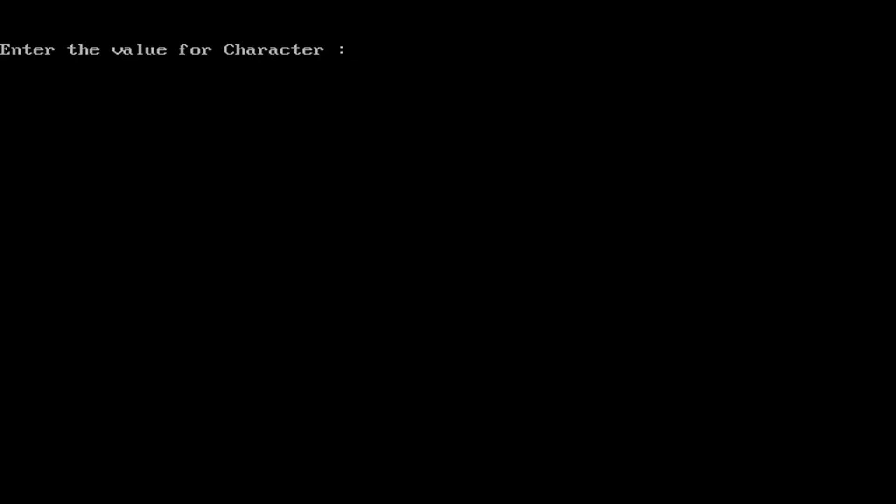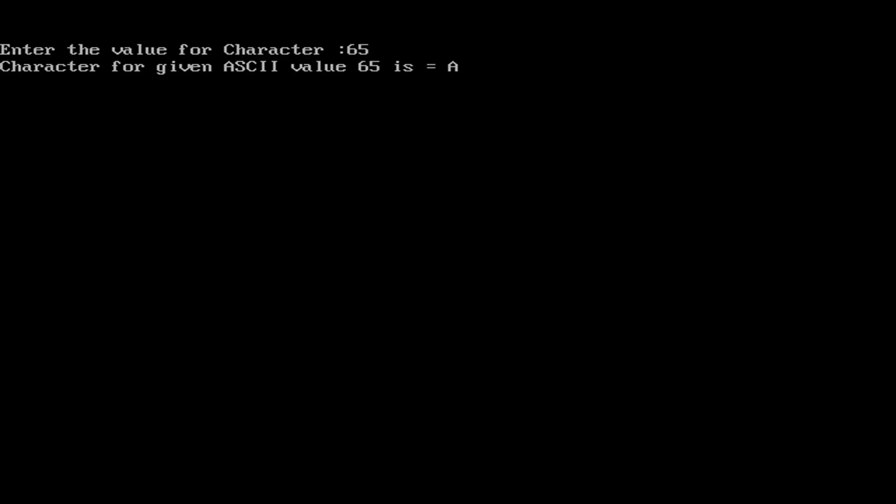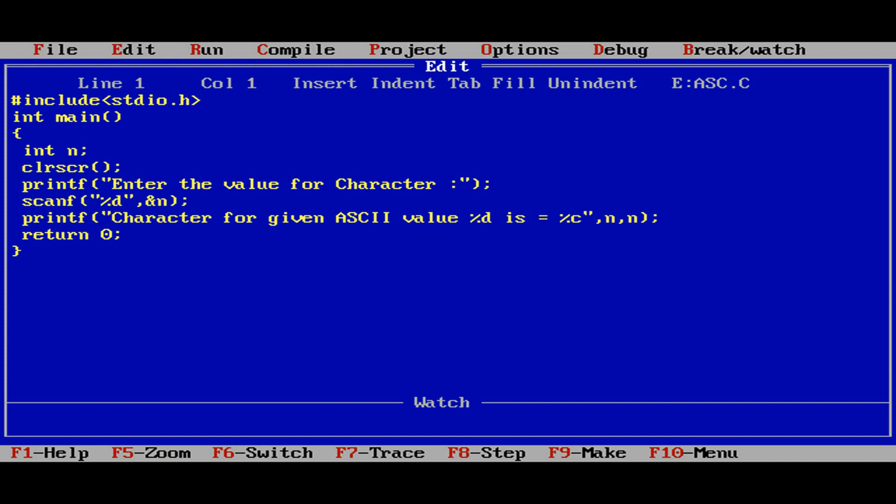We need to give the numerical value. I will give the numerical value as 65. Let us check. The character for given ASCII value 65 is capital A. That means 65 is the ASCII value for character A.